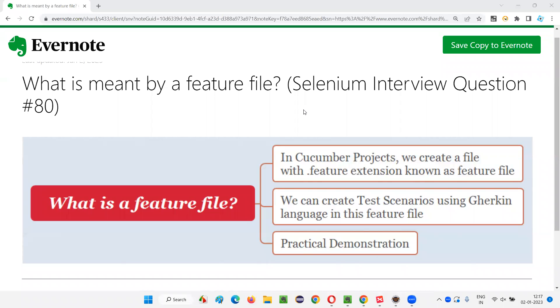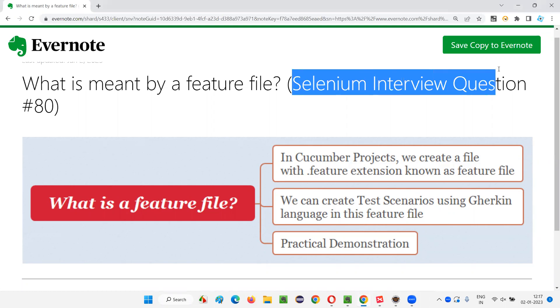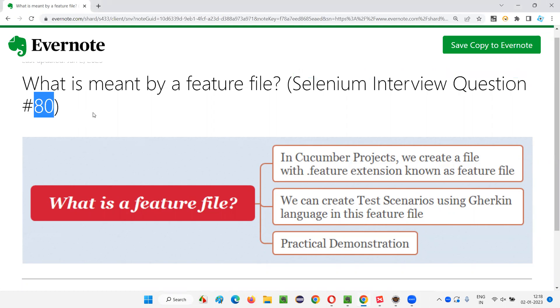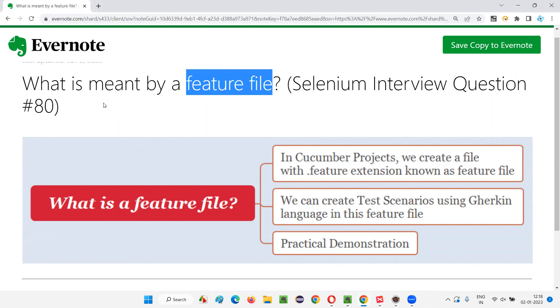Hello all, welcome to this session. In this session I am going to answer Selenium interview question #80: What is meant by a feature file, or what is a feature file? Let me answer.